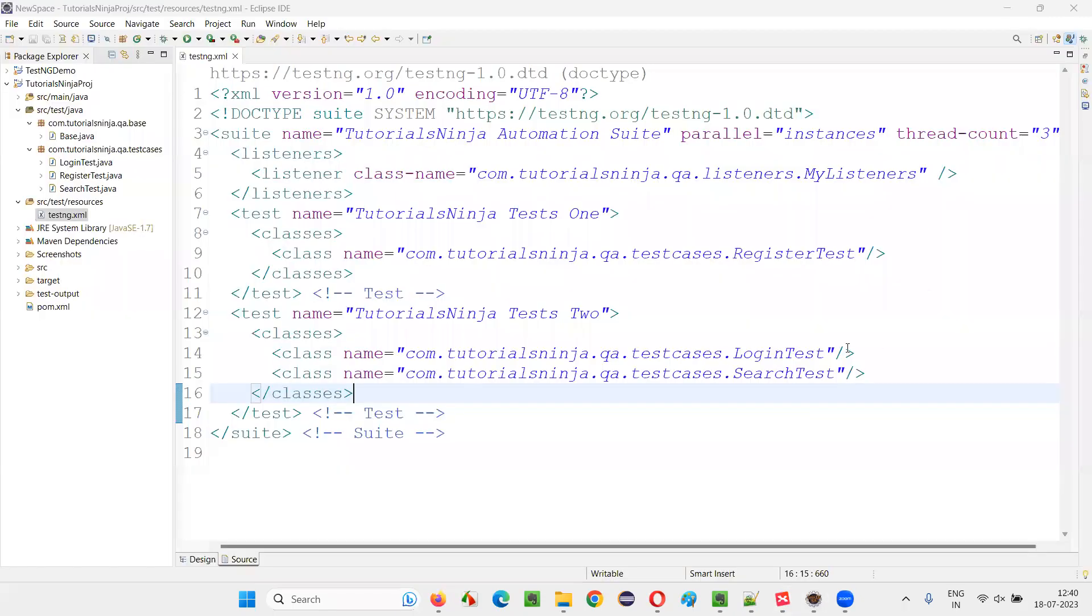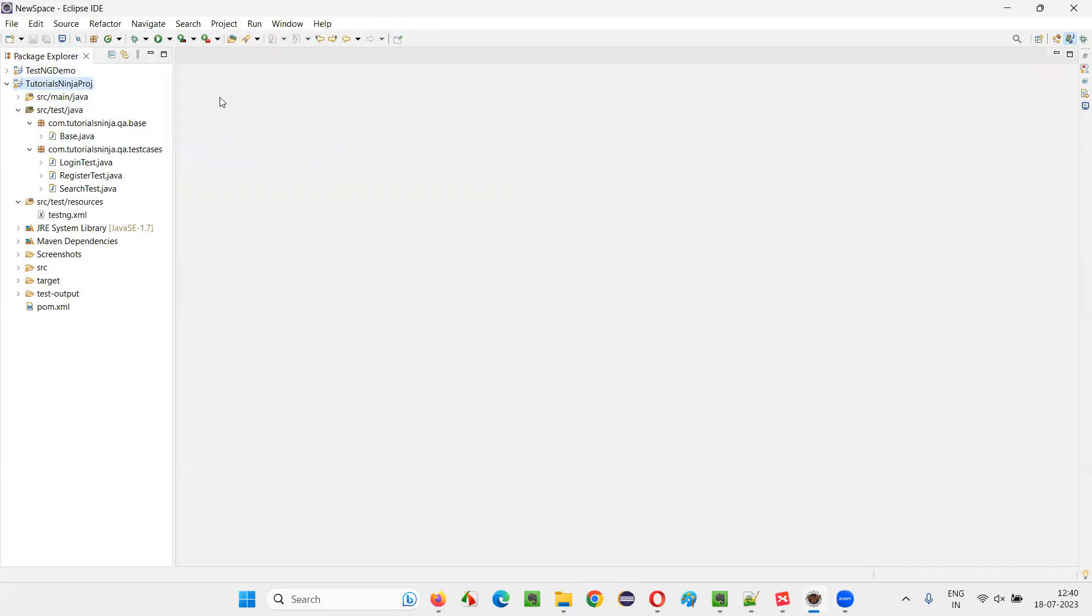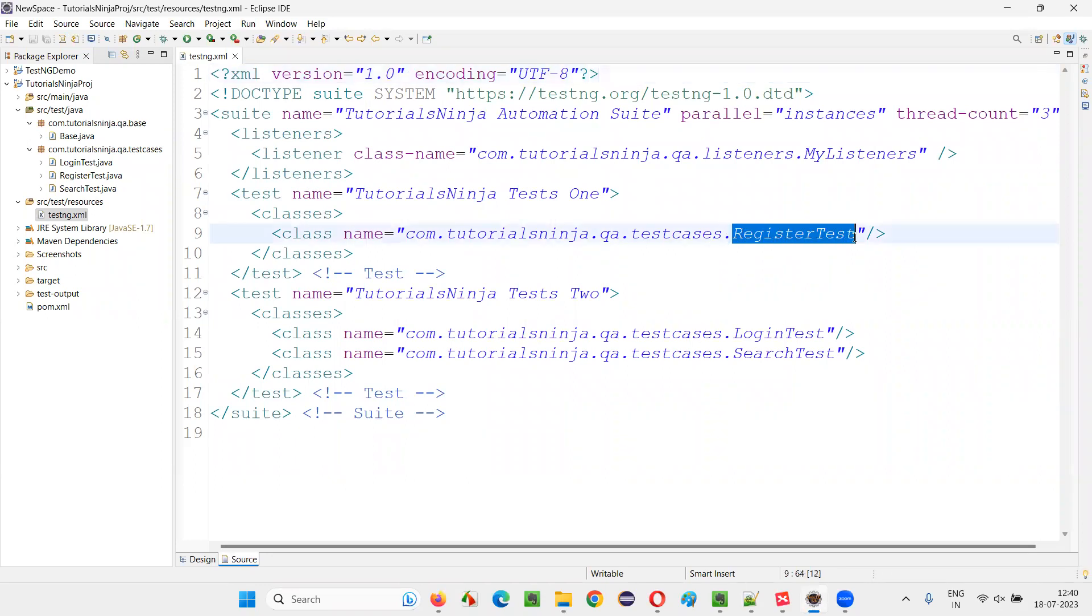For that, I'll switch to this Eclipse IDE where we have the sample project. In this project, we have this TestNG.xml file. You see, this is a TestNG.xml file. Let me open that and this TestNG.xml file is mentioned with this register test.